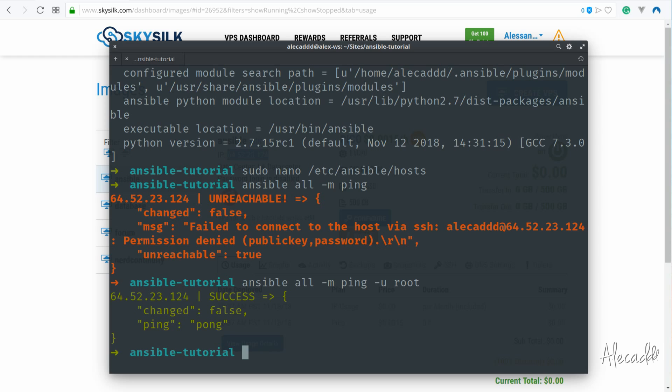In the next video, we're going to start creating some simple actions like how to deploy multiple files at once on multiple servers. Well, that's pretty much it. Give it a like or subscribe if you want to see more. Thanks for watching and until the next one, as usual, happy coding!